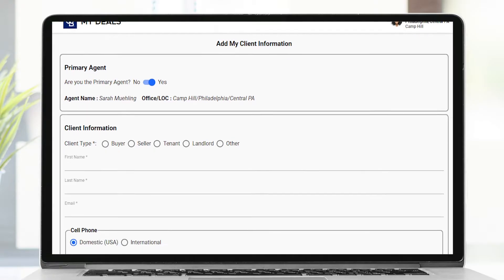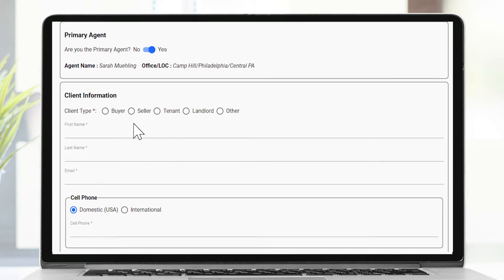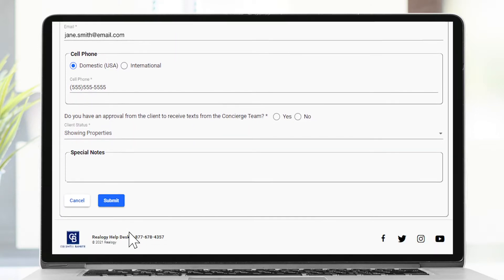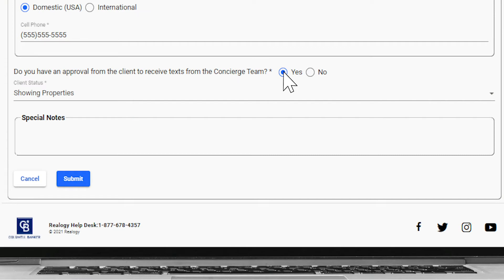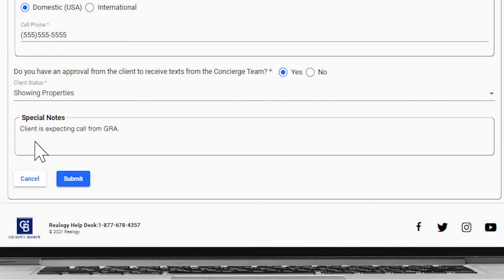Provide all the necessary information including client type, client's first and last name, email address, and cell phone number. Choose Yes or No in the field for approval from the client to receive text messages. You can also add other useful notes for the Client Concierge team to use when reaching out to the client, such as "please call only after 5pm" or "the client is expecting a call regarding partner services."